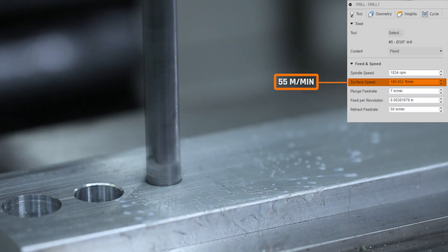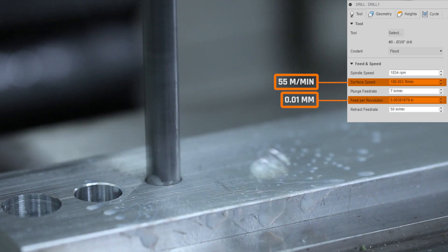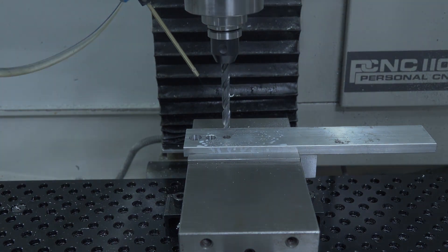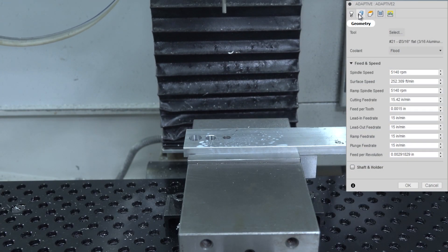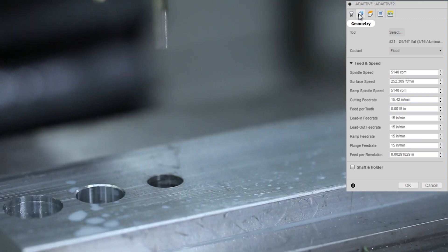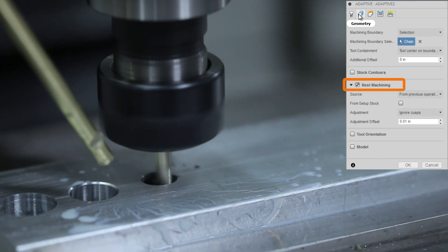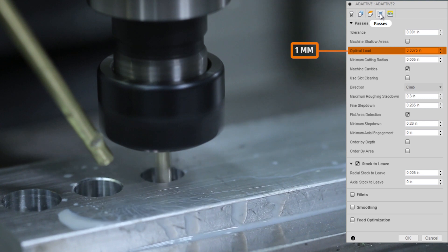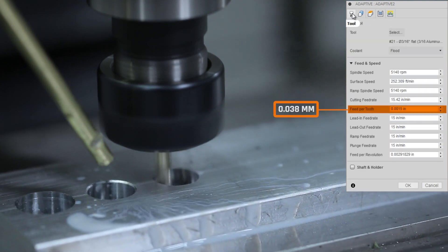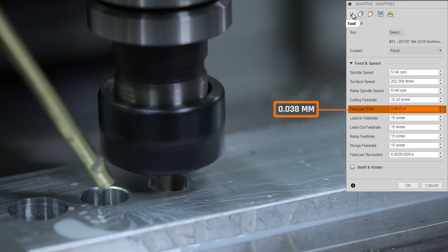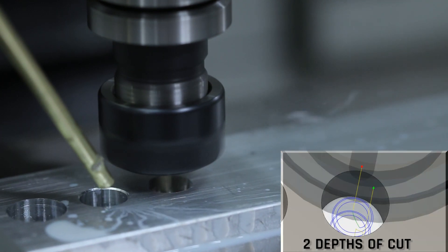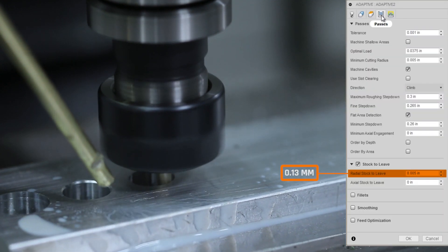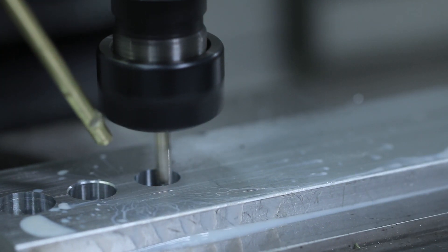Running 180 surface feet per minute at about 4 thousandths of an inch feed per revolution. We're using a 3D adaptive for the rest machining — it recognizes what the drill already removed. We have a 20% optimal load at 1.5 thou feed per tooth, coming in at two depths of cut to remove the remaining material, leaving 5 thousandths of an inch stock for our 2D contour finishing pass.